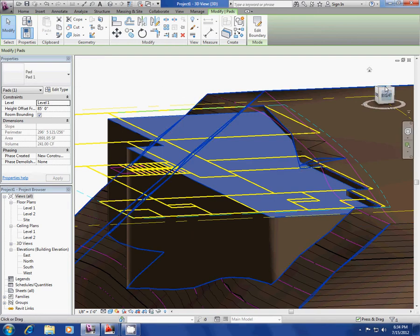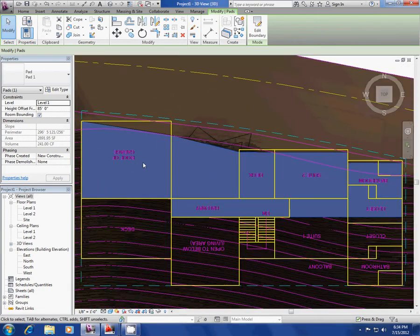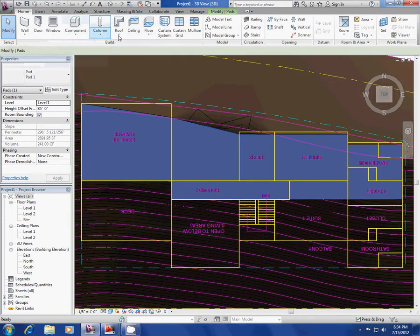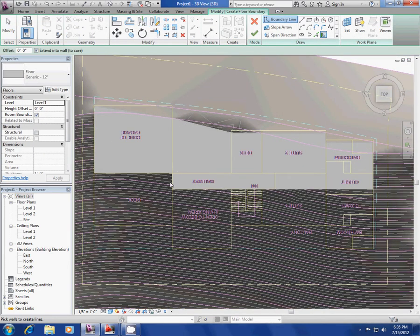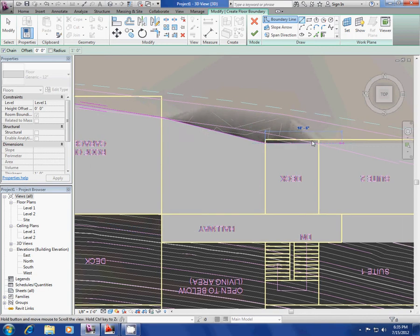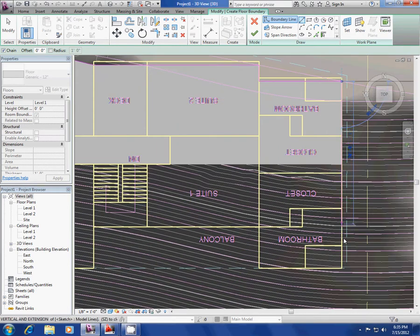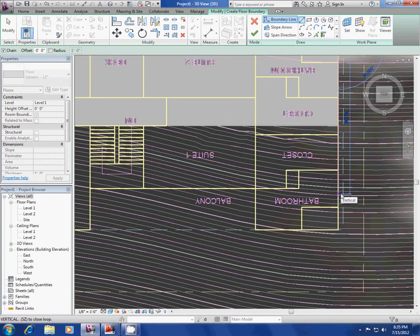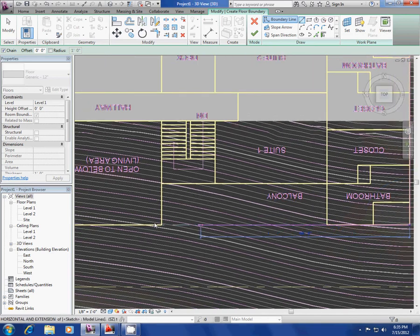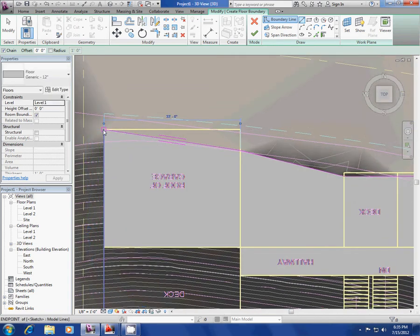Now I'm going to go to my top view, then go to Home and go to the floor system. It's asking me where I want the floor — I'll draw it here. The whole idea is to show you that you can have a cantilevering floor. There's the balcony. Voila.